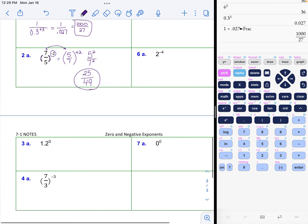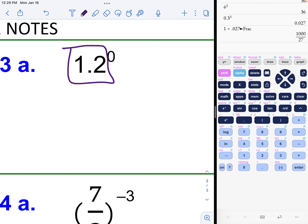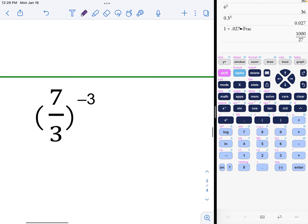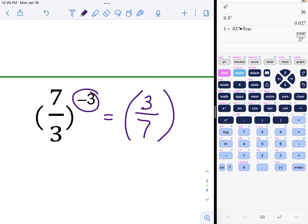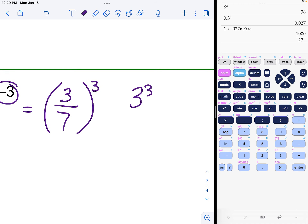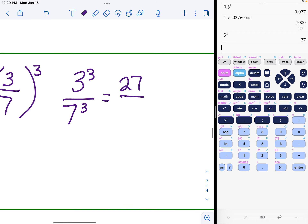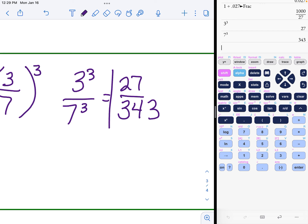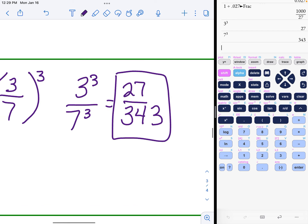When you have a fraction to a negative power, flip the fraction and make the exponent positive. For example, seven over five to the negative two becomes five over seven to the positive two: five squared is 25 and seven squared is 49, giving 25 over 49, which does not reduce. Another example: one to the zero power is just one. For seven over three to the negative third power, flip it to get three over seven to the positive third: three cubed is 27 and seven cubed is 343.